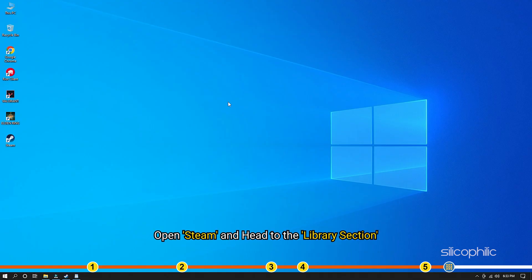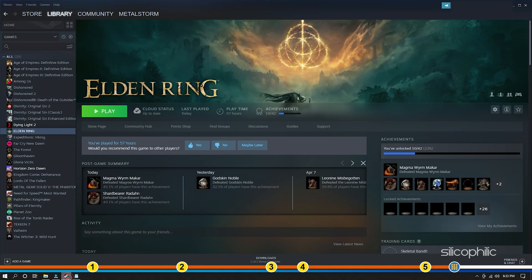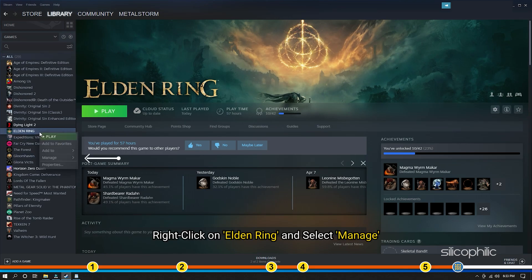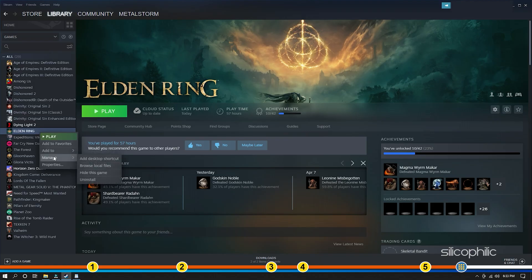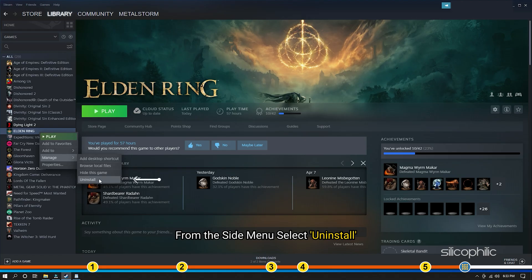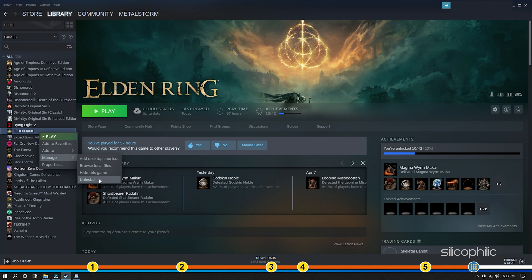Open Steam and head to the Library section. Right-click on Elden Ring and select Manage. From the side menu, select Uninstall. Follow as shown to uninstall the game. Now, reinstall it and check if the issue is fixed.